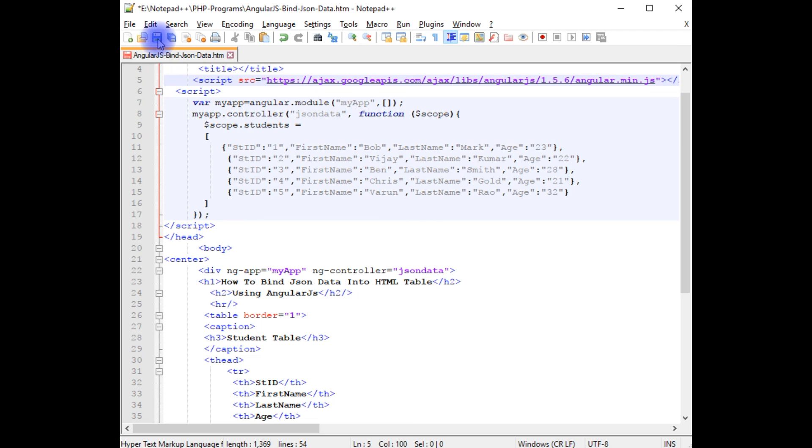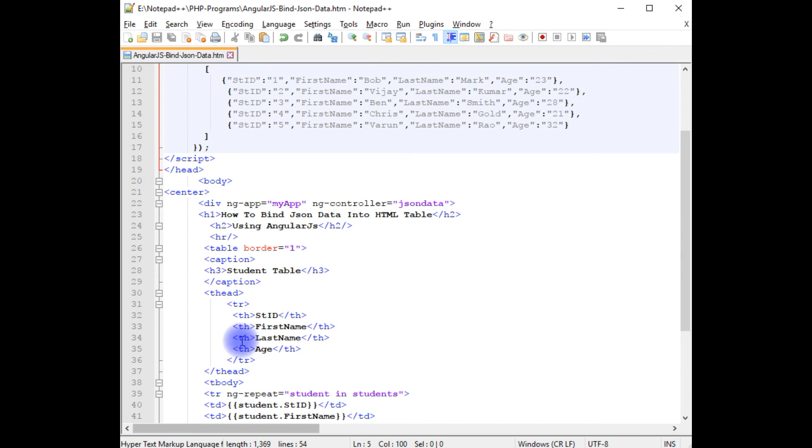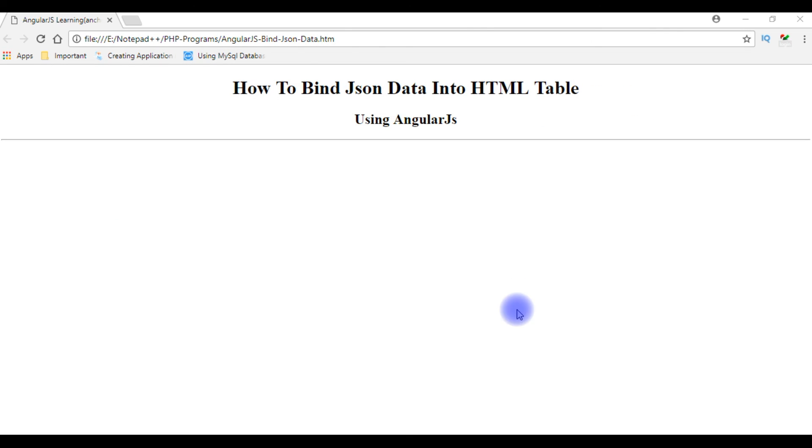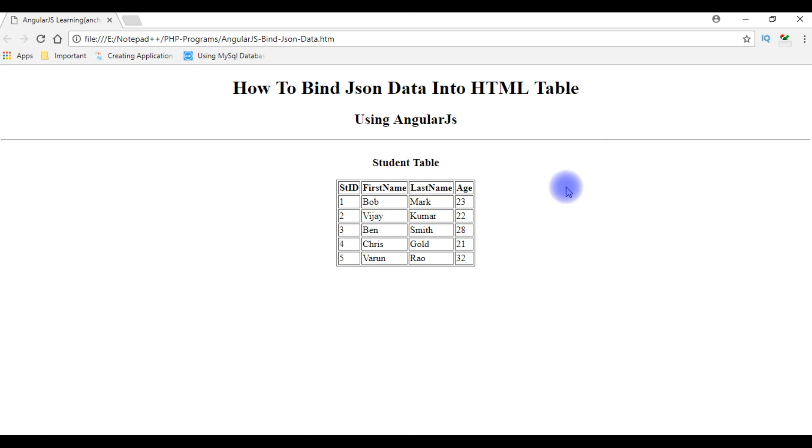Let's save this file. We'll check the output, whether this student's JSON data is binded in this table or not. I'm reloading the browser and here we got the results. The JSON data is added to the HTML table.